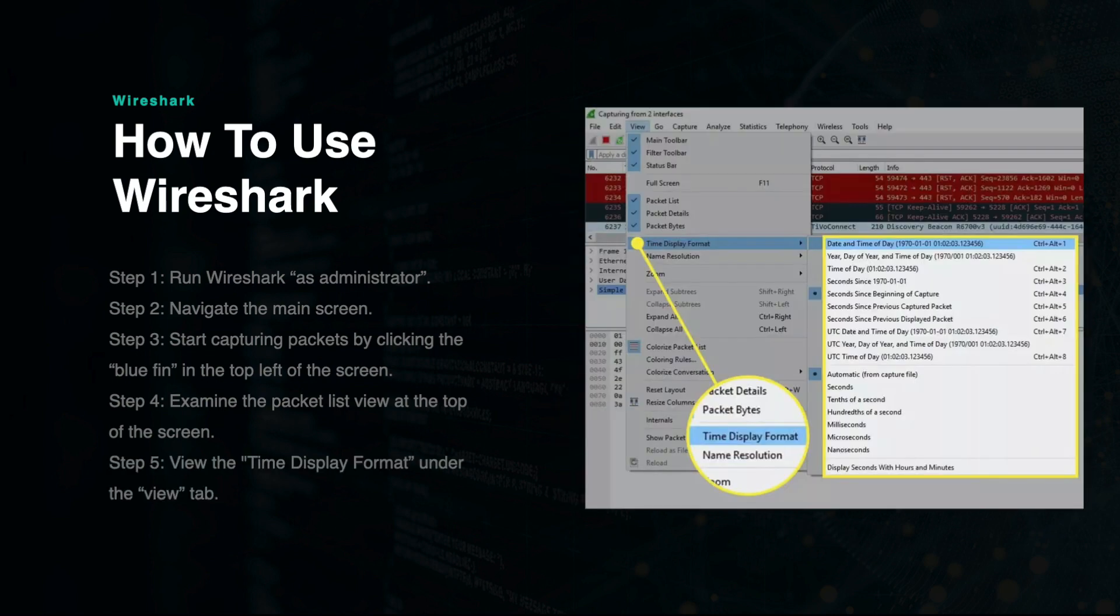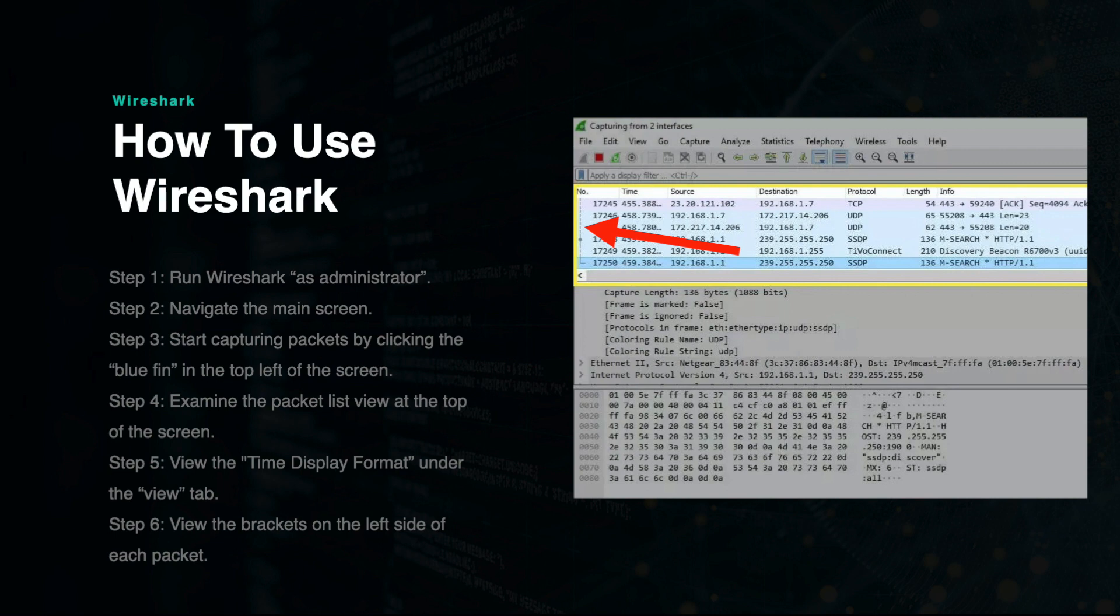You may also notice brackets and lines located on the left side of each packet. This indicates whether or not the packets are a part of the same conversation or if they are isolated packets. Connected by brackets means that they are in the same conversation and a broken line indicates that it is not.